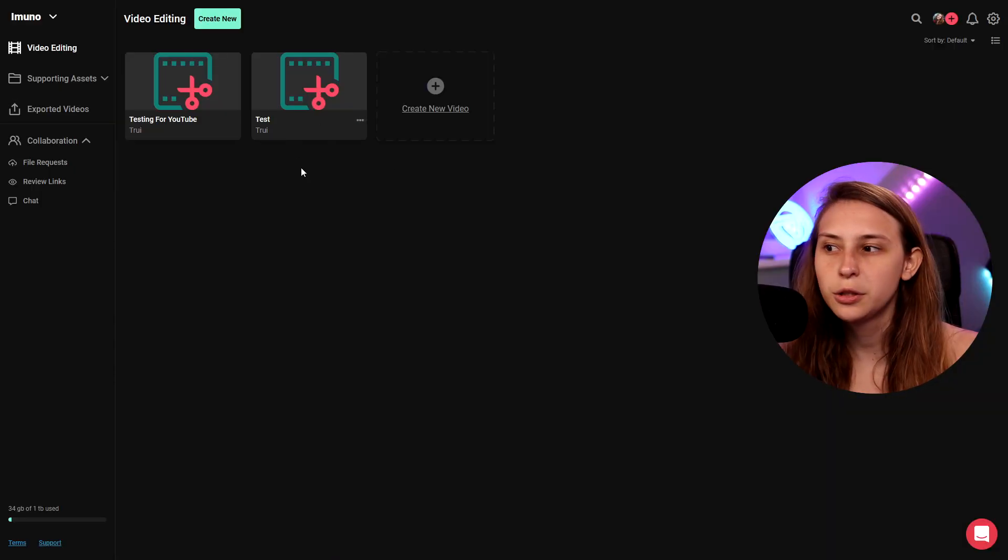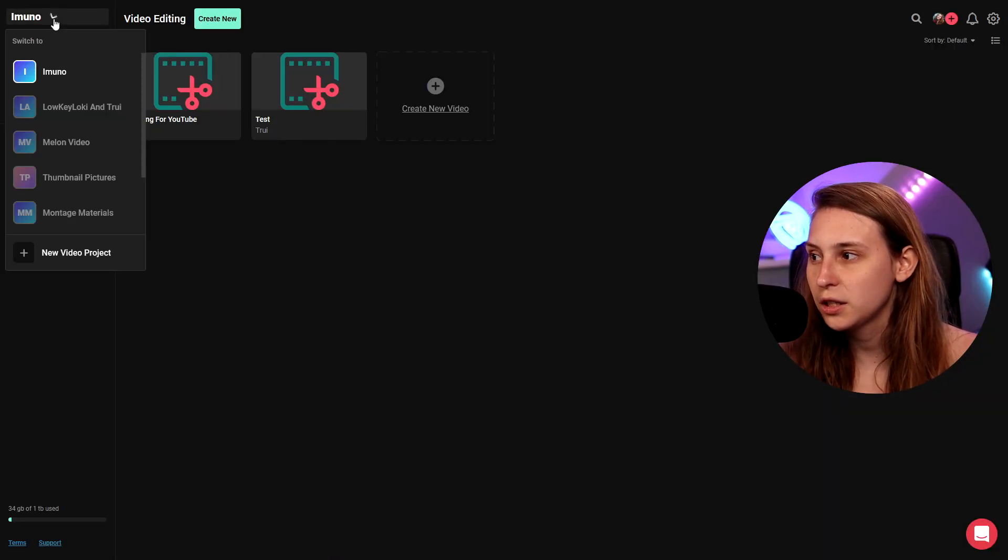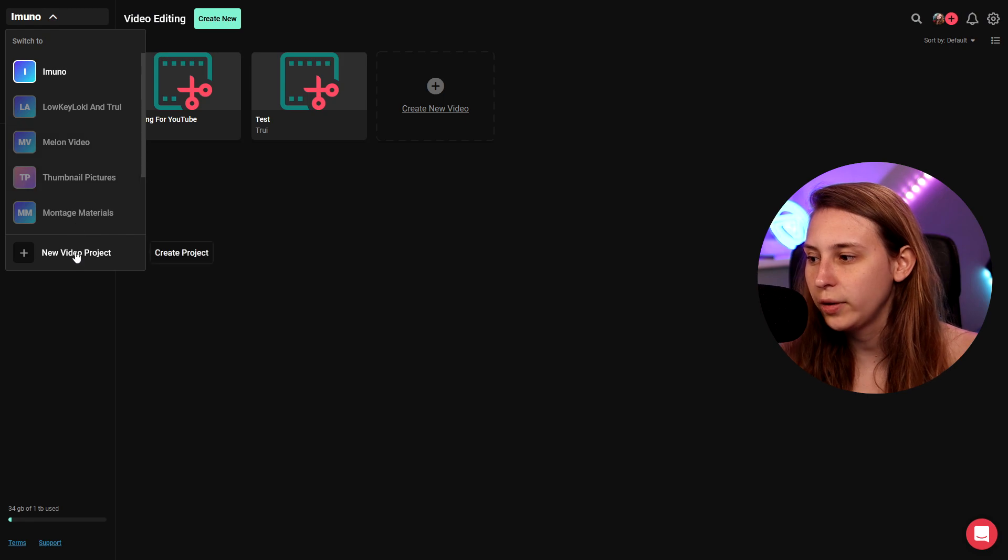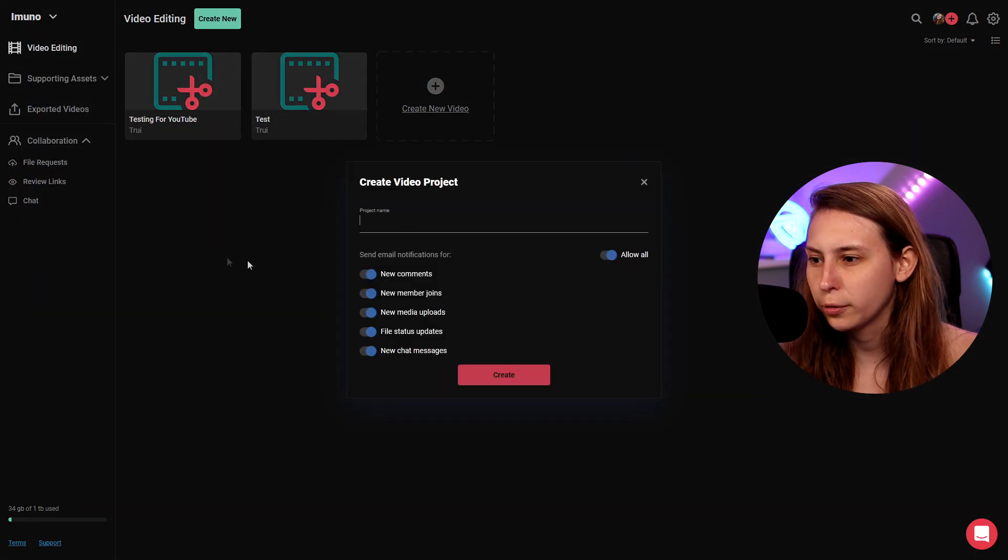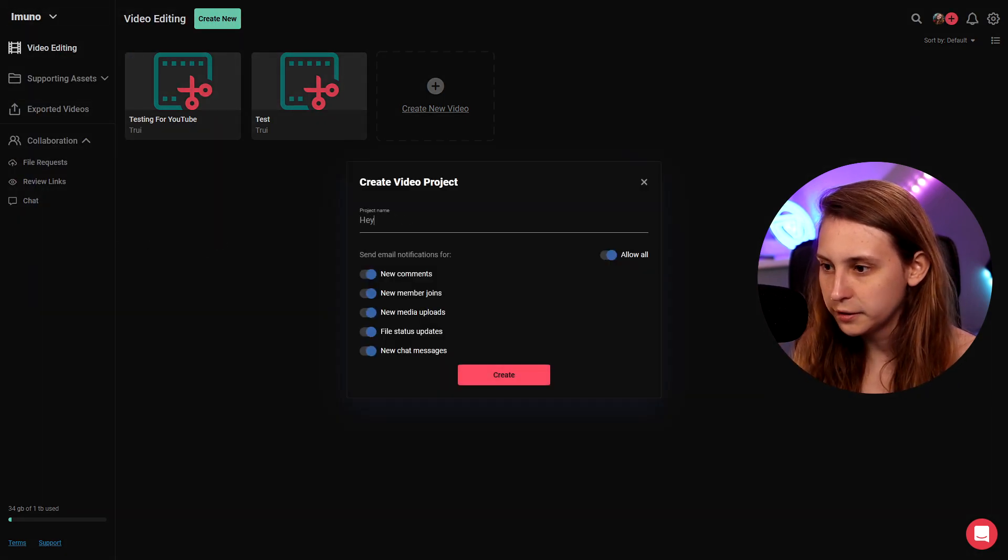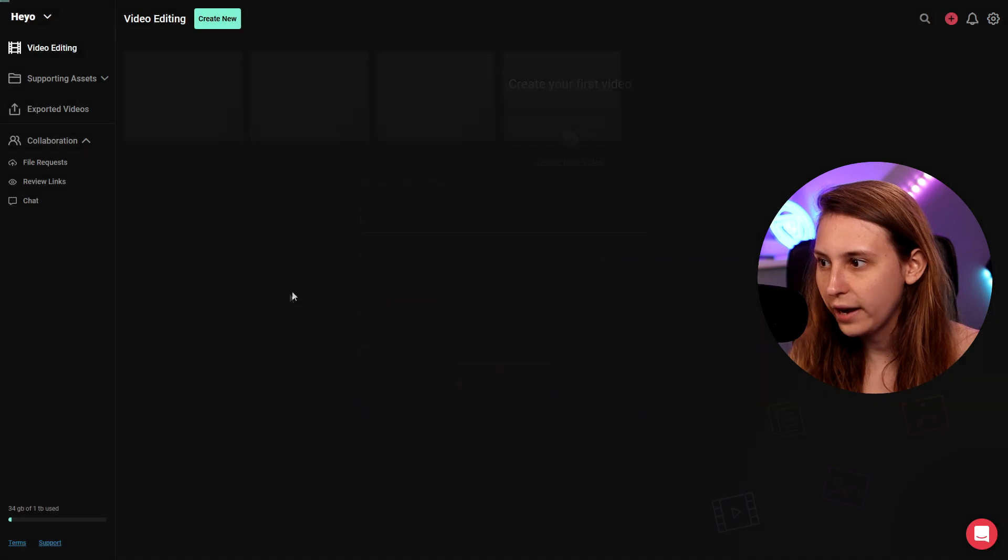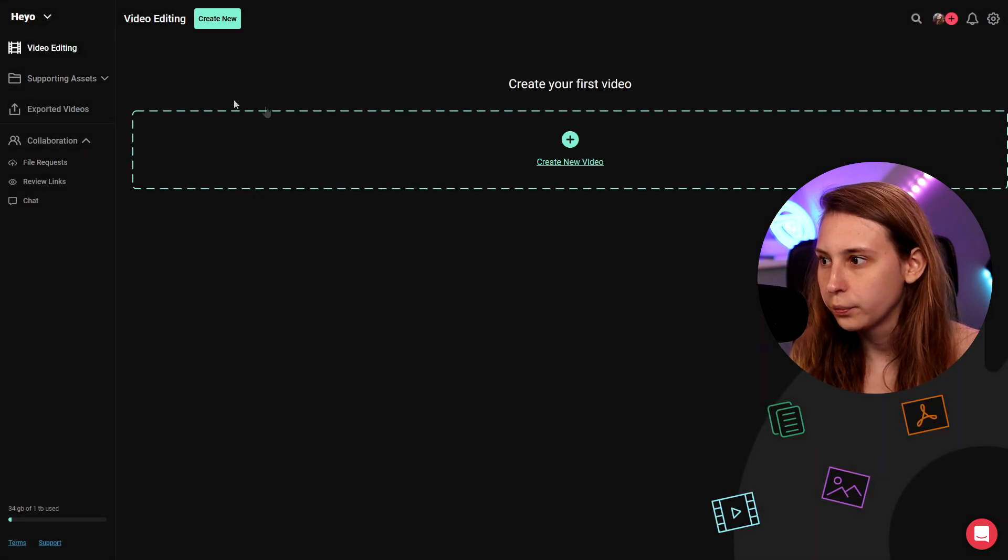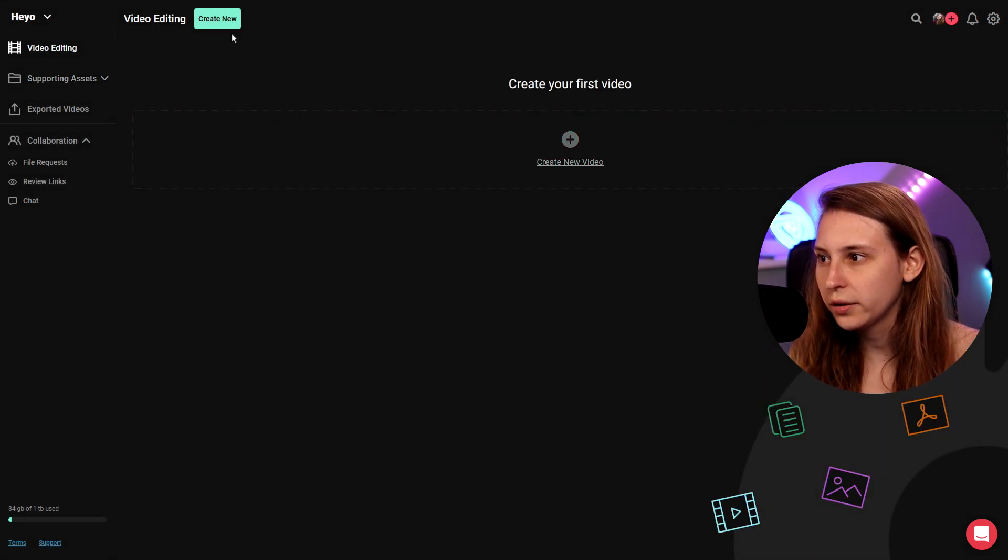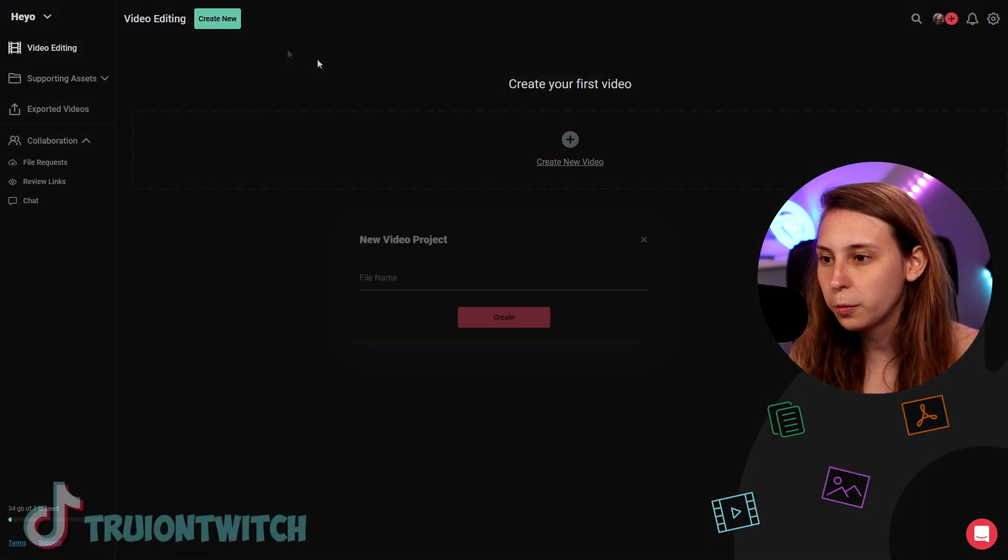But now they added the editing function. If you want to make a whole new project with new assets we click on here and we add a new project. So let's do that. Heyo. We're gonna call it Heyo. And we're clicking OK.